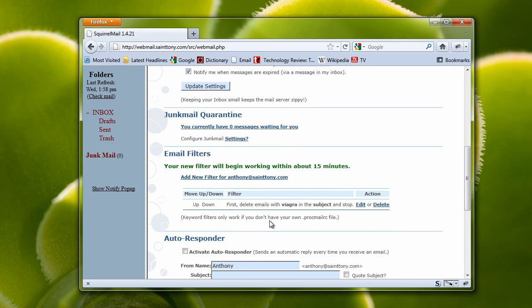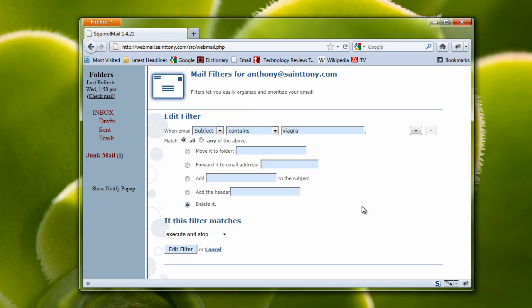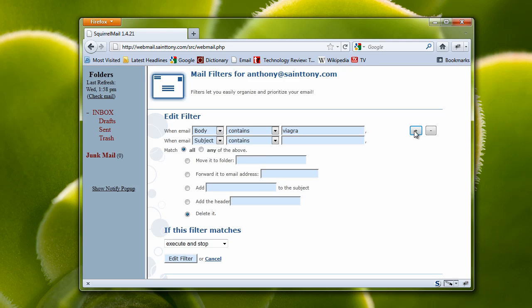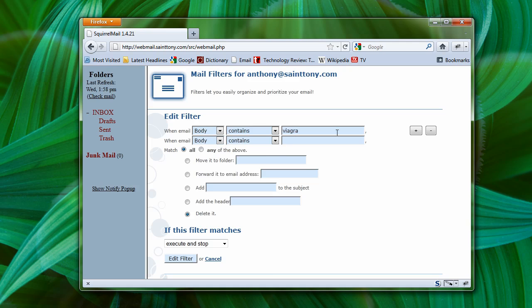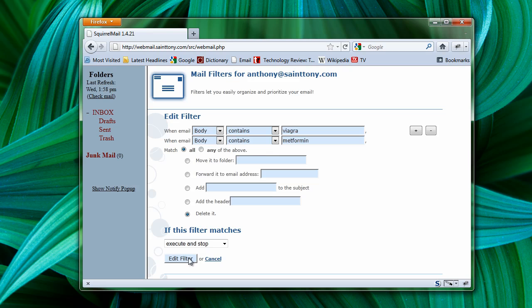So now, I have a filter that deletes anything with Viagra in the subject. I can also edit this filter. And perhaps what I really meant was that I wanted it to be in the body instead of the subject. I can also add other example items. For instance, maybe if it contains another well-known drug that seems to be popular in ads, in spam. So I'll just edit this filter.